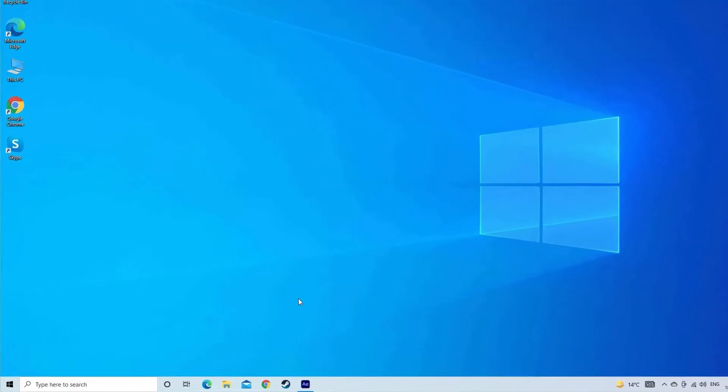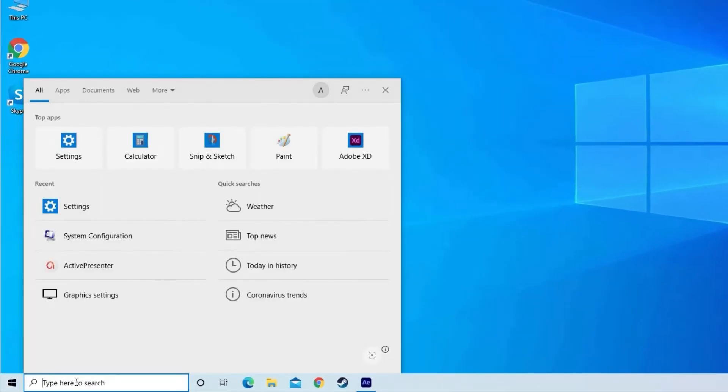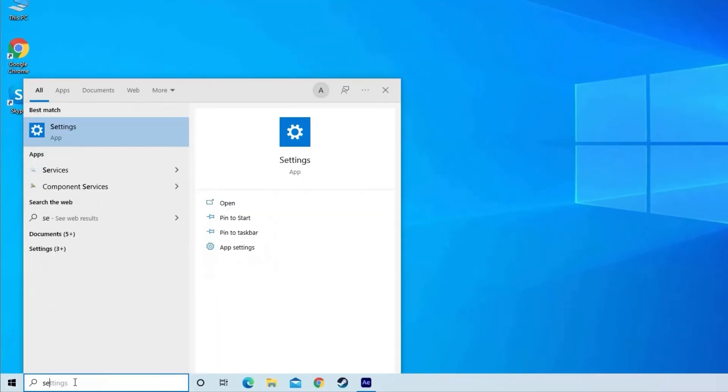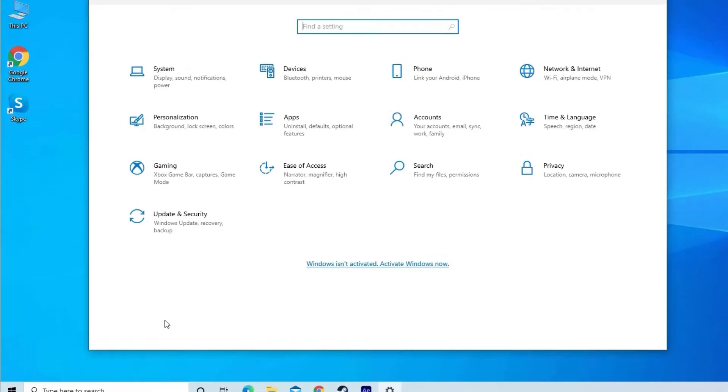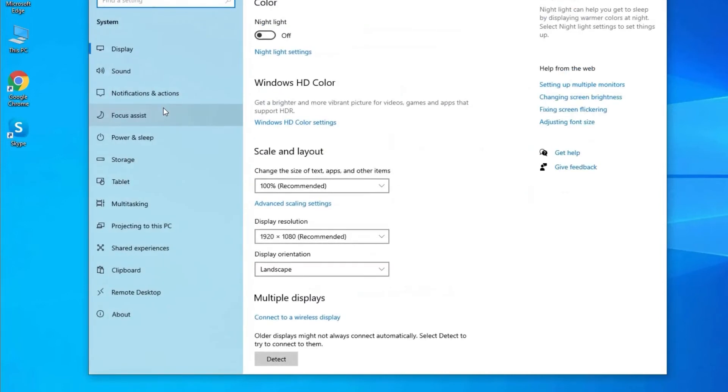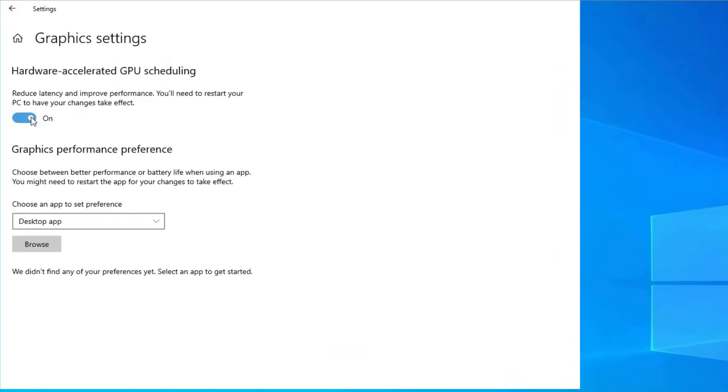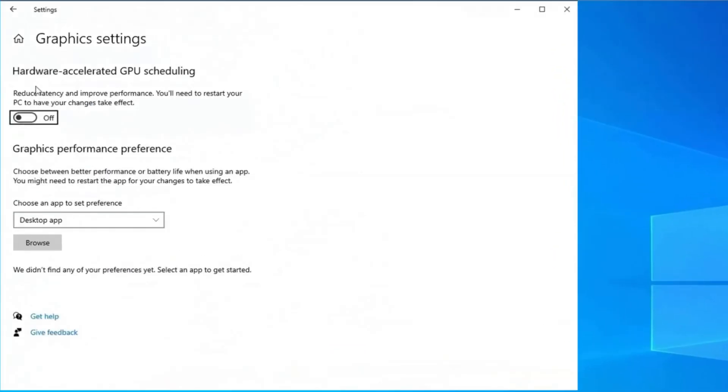Completely click on the Windows start button, and in the search box type setting and click on it. And in the setting panel, click on system. Now scroll down and choose graphic setting. Then disable the hardware acceleration option.